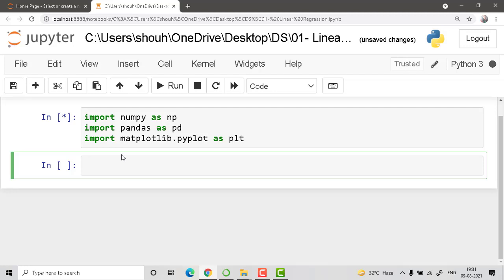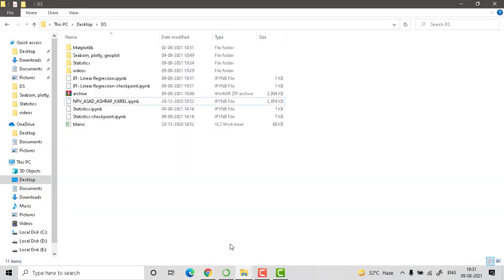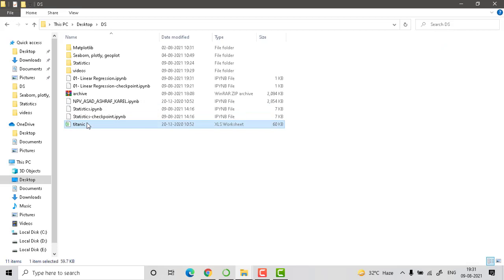Now let's move to getting the data. As I mentioned previously, you can download any dataset. I downloaded one from Kaggle — Kaggle provides a lot of datasets, you can download any zip file, unzip it, and use it. I already downloaded the Titanic dataset from Kaggle. If you want the same dataset to practice linear regression, just log in to Kaggle and download it.